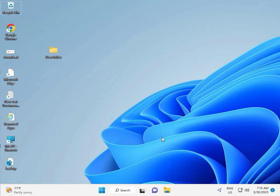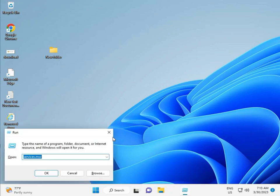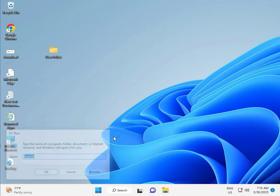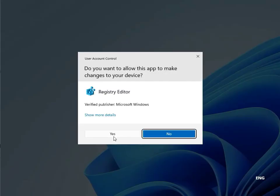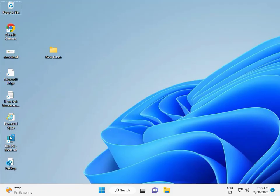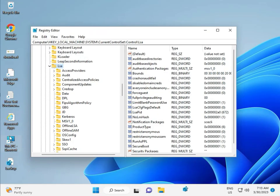Then guys, fifth solution is Registry. Again Windows+R, R-E-G-E-D-I-T. And then click Yes. This is for Administrator.